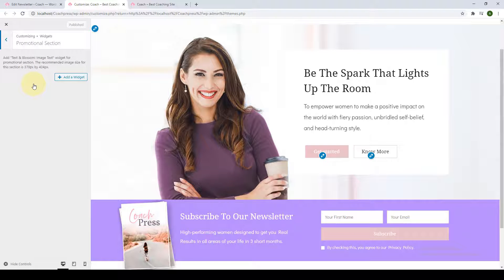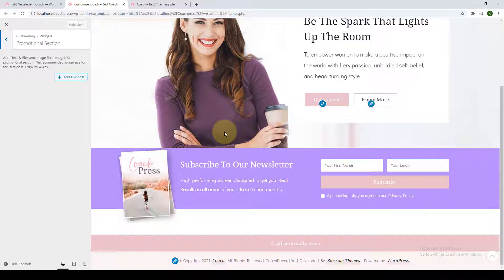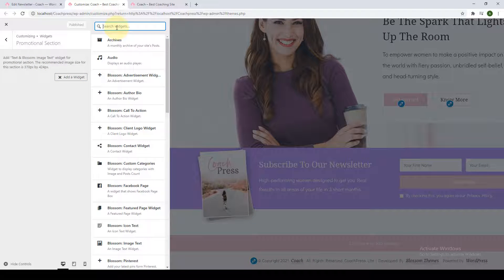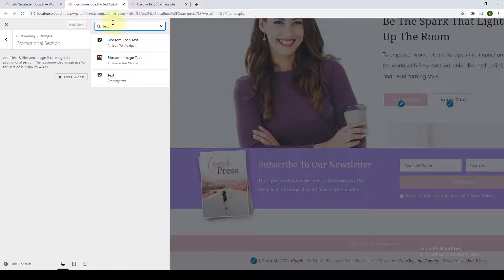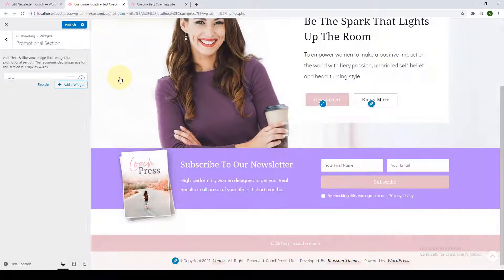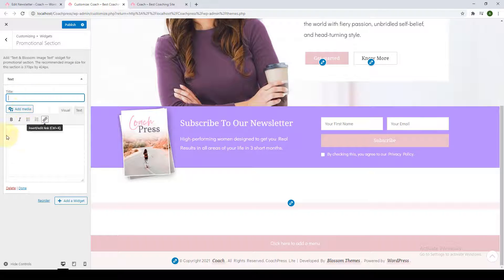Next is the promotional section. To add it, you'll have to add the text and the Blossom Image Text widget. Click on 'Add a Widget' and search for the text widget. Click on it and add in the title and description.